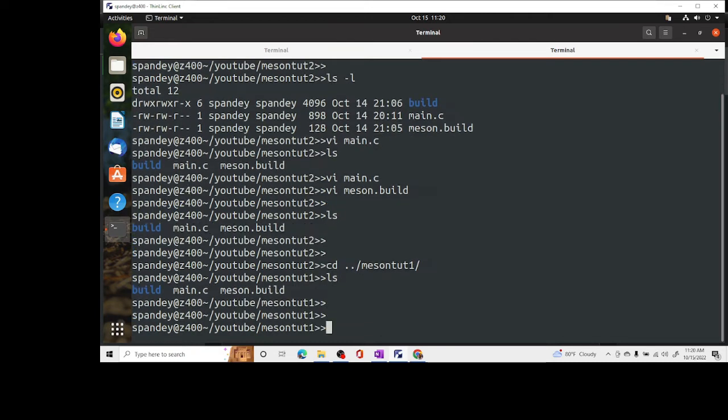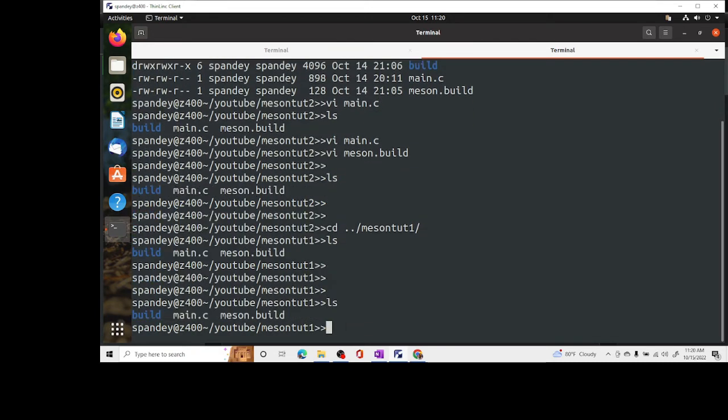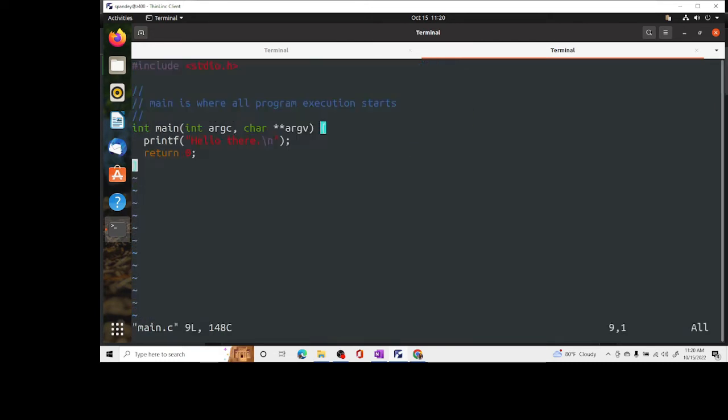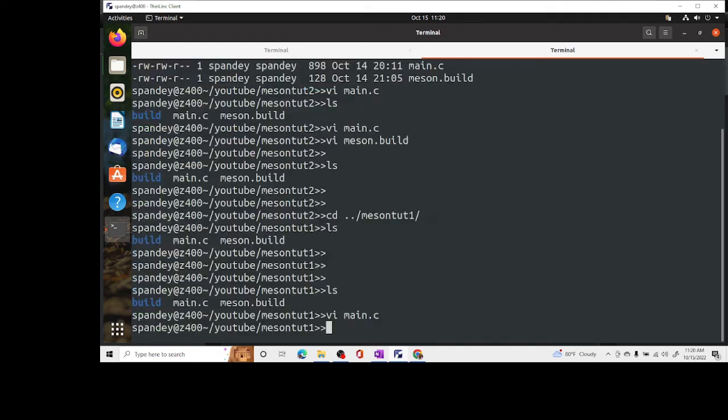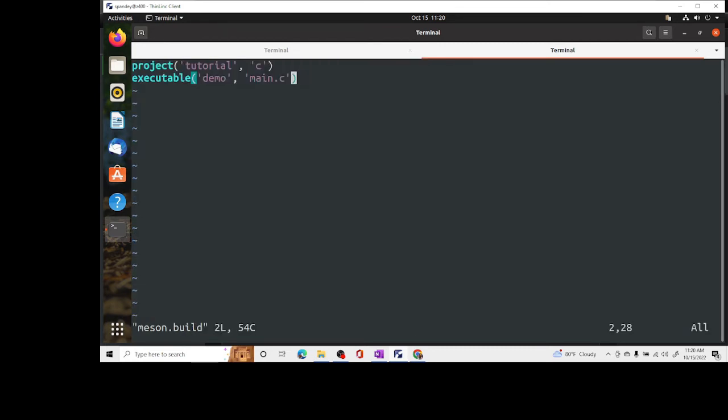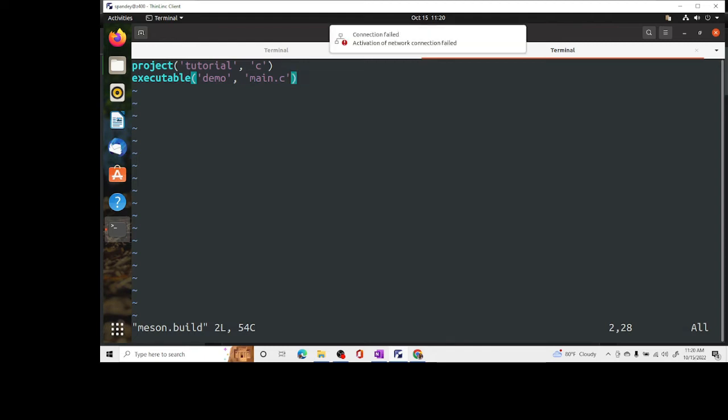Inside this we will first look at main.c which is very simple. All it does is hello there. That's pretty much all there is. So let's also look at meson build file which is the file that is used to compile.